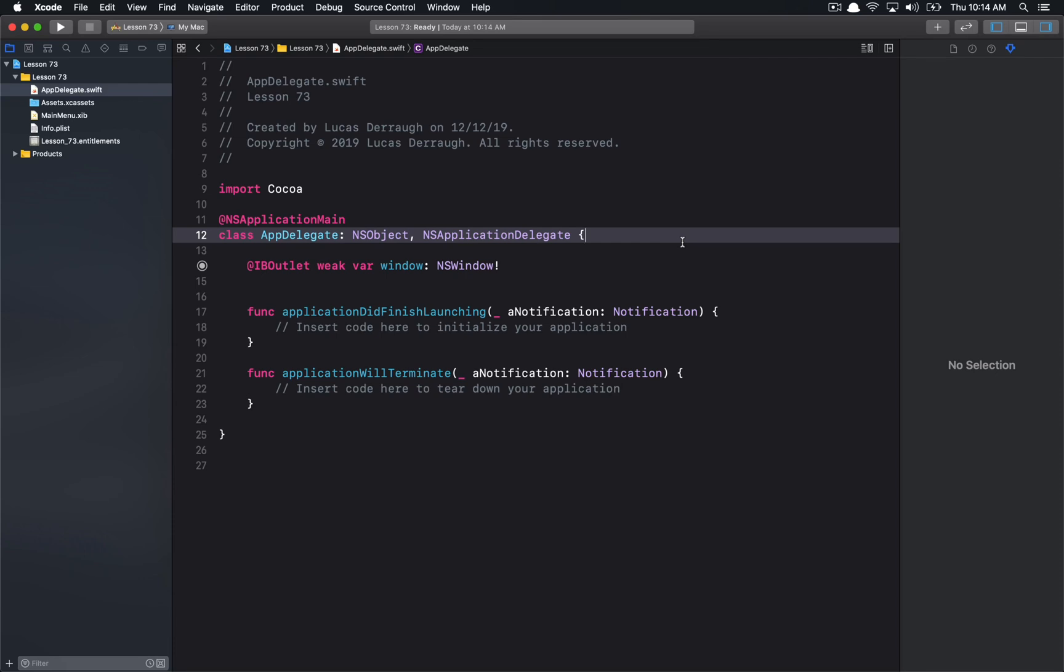Hello everyone, and welcome to your 73rd Cocoa Programming Tutorial. In this tutorial, we're going to be talking about XC Frameworks, which were newly introduced in Xcode 11.